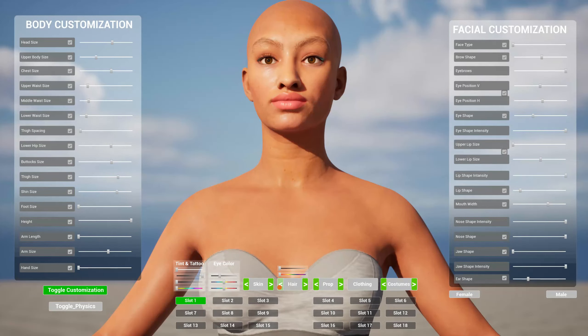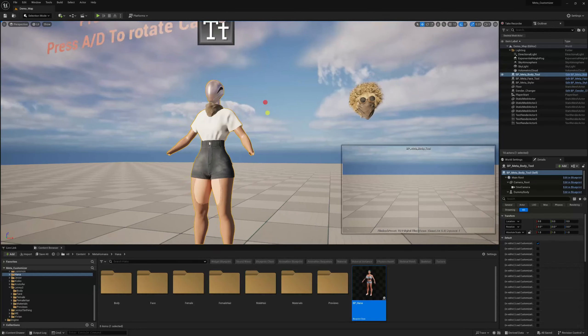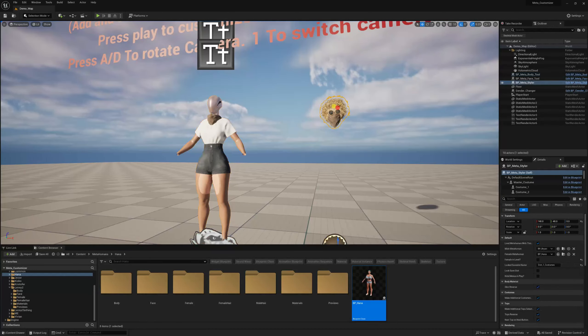We're done setting up the eyebrows. Next we're going to do hair and skin — we'll do skin last, starting with hair. The same process applies for the male eyebrows. Let's add some different hairstyles. Click on 'Edit MetaStyler'.